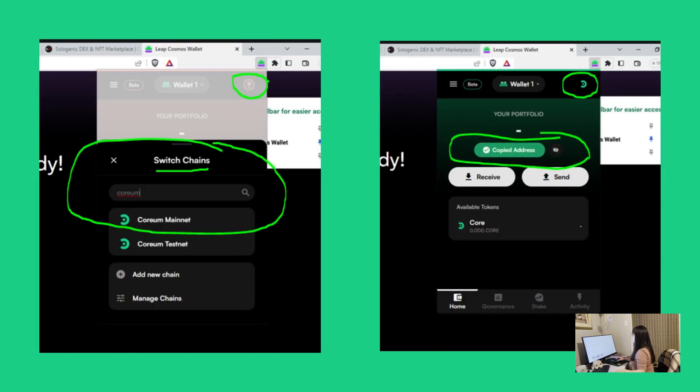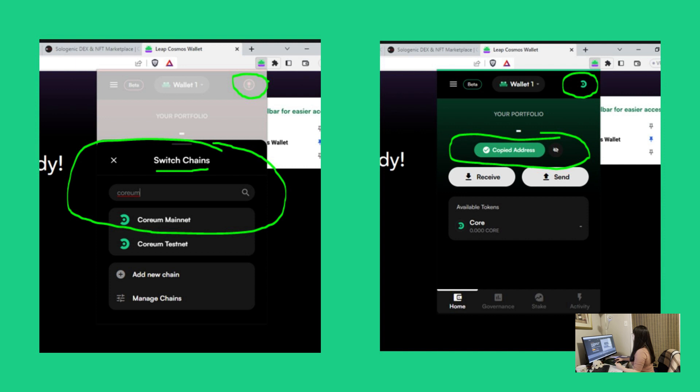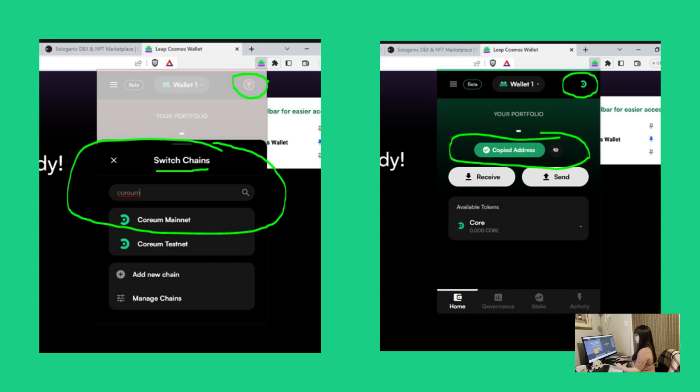Now that we've created our wallet, we need to connect it to the Corium network. To connect to the network, simply press the icon on the top right hand corner of the menu bar. You can either scroll down and search or type in Corium Mainnet on the search bar. You'll know that you are on the Corium Mainnet when you see the Corium logo on the top right hand corner. Now that you have a Corium Mainnet address, you're ready to proceed to the next step, which is bridging your Corium tokens through Sologenic.